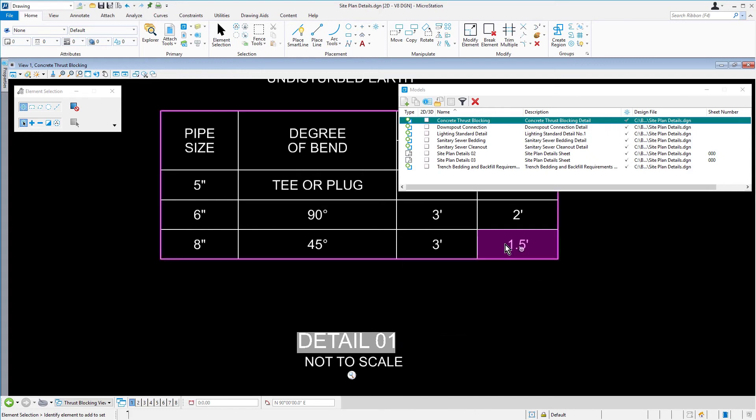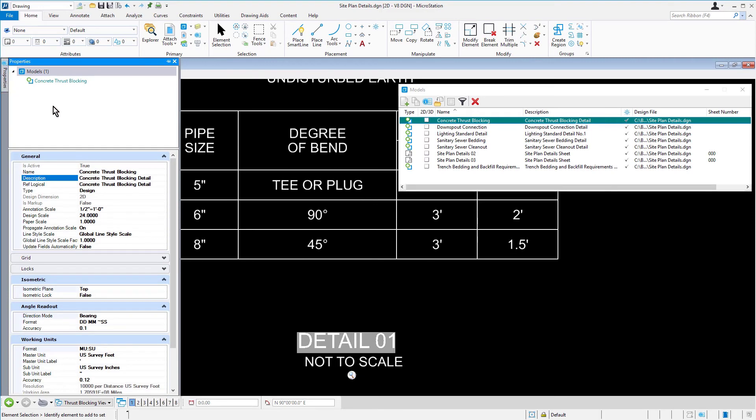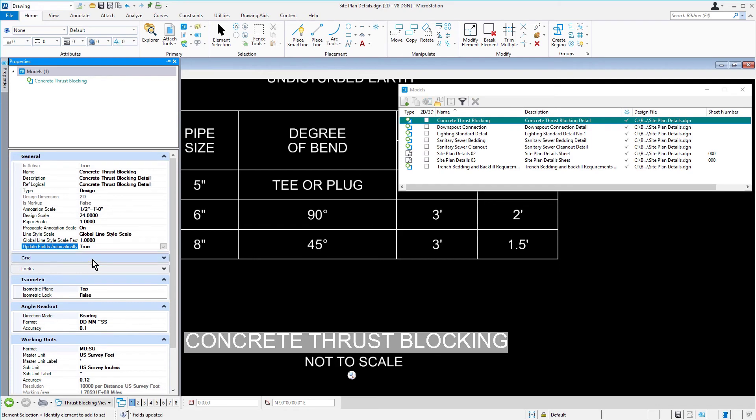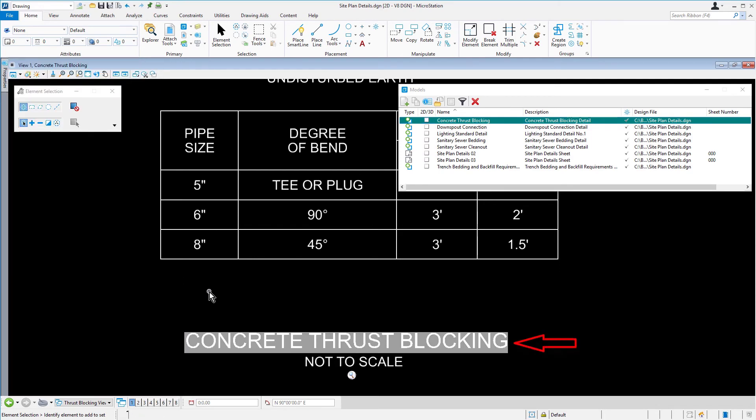From the Properties dialog, in General, change the Update Fields Automatically to True. Observe the change to the drawing title text in the View window.